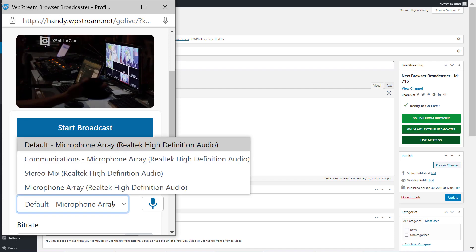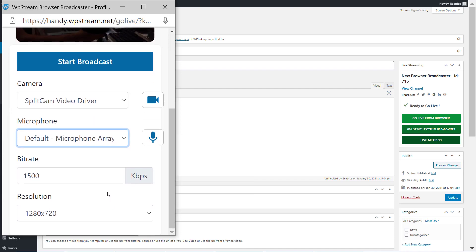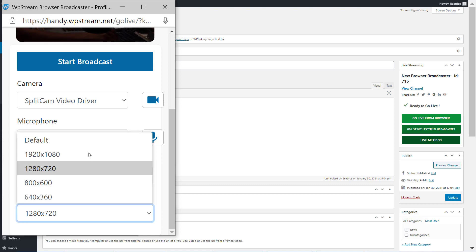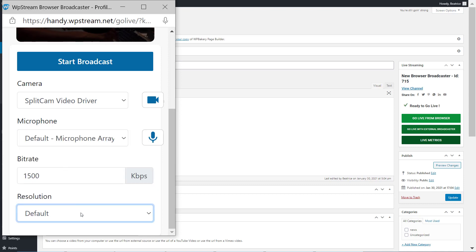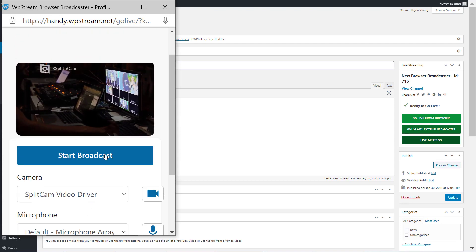As you can see, you can change your camera, your microphone, adjust your bitrate and your resolution. And once you are happy with all your settings, you can go on and hit start broadcast.